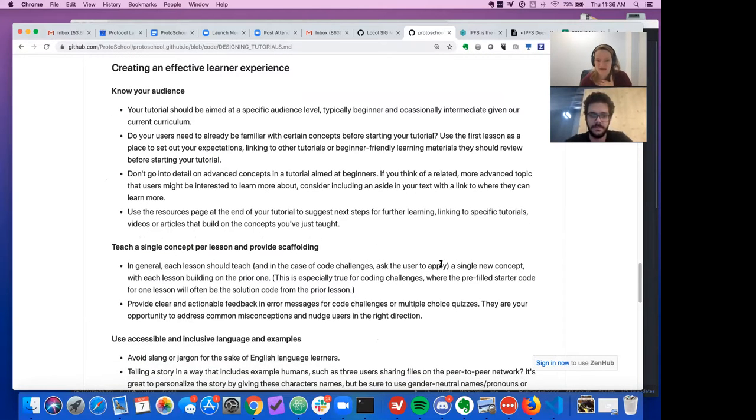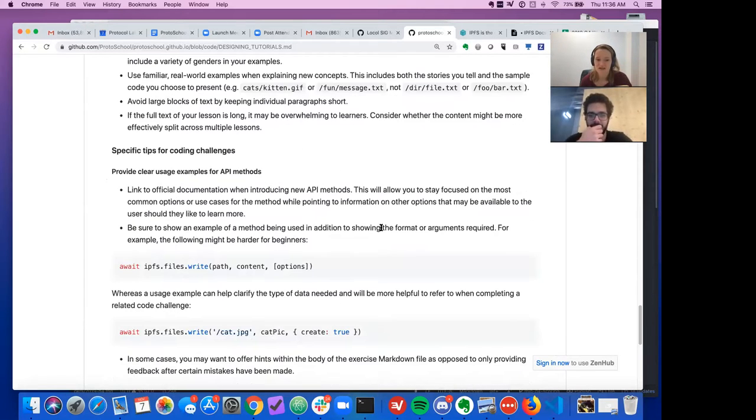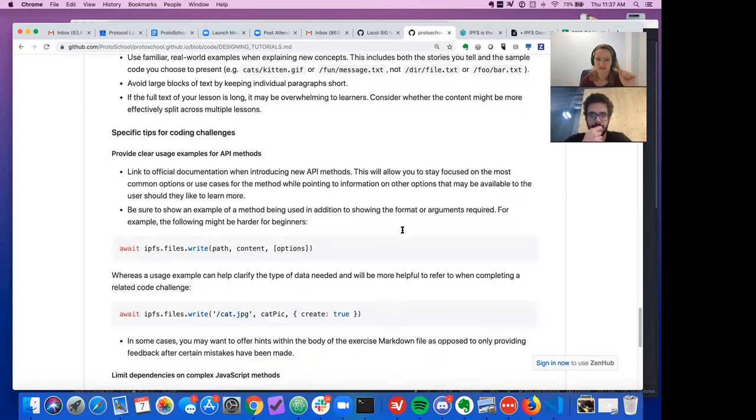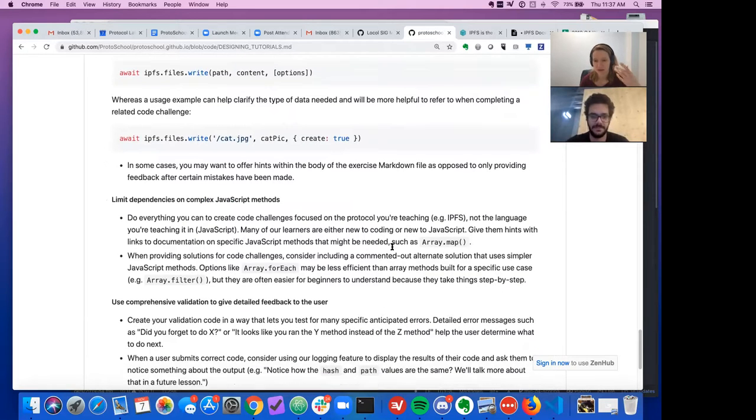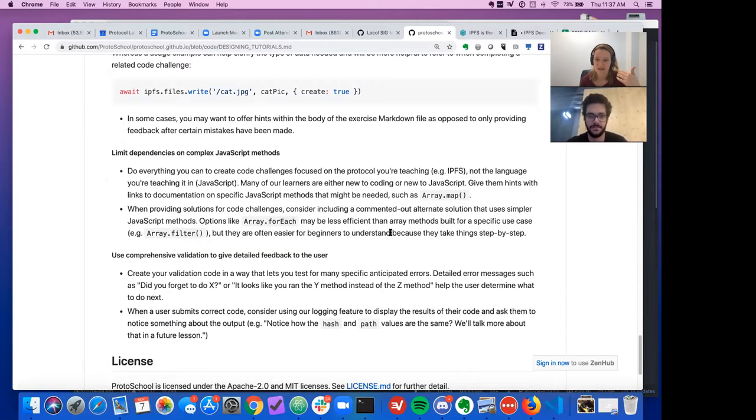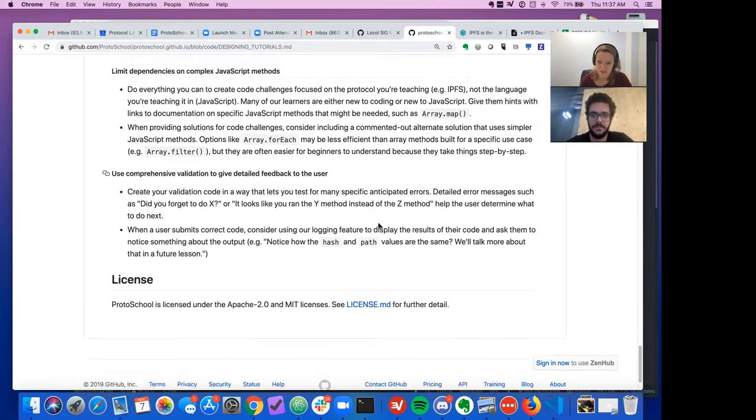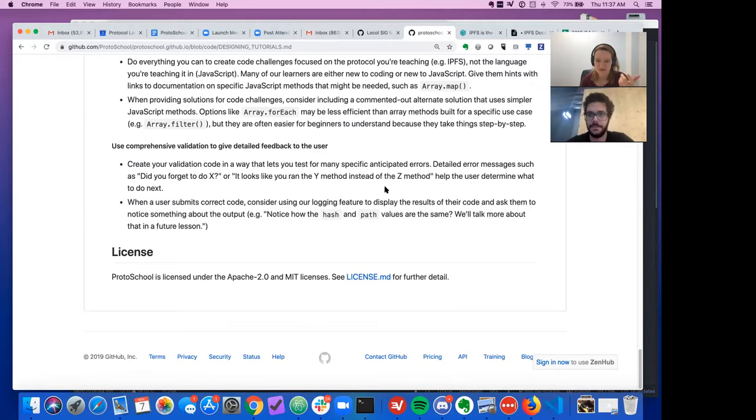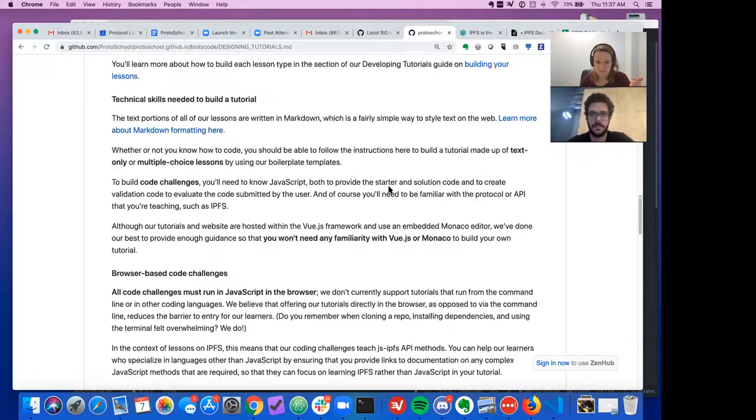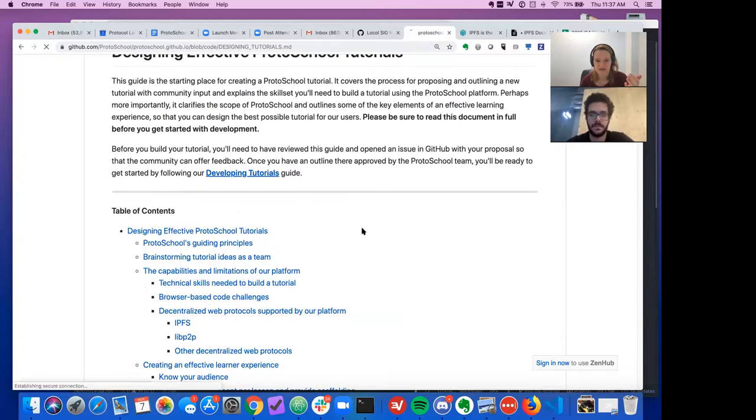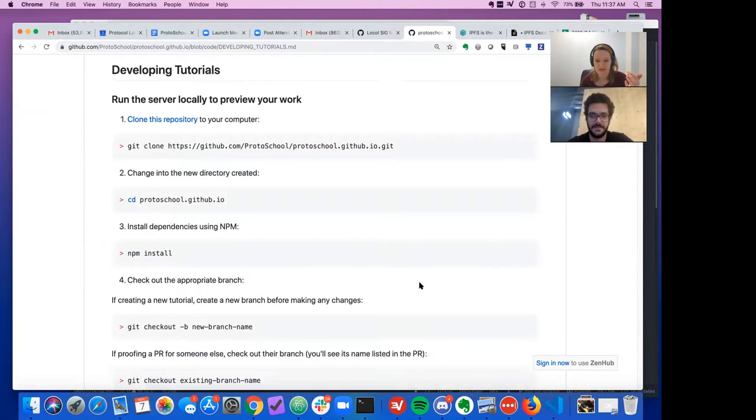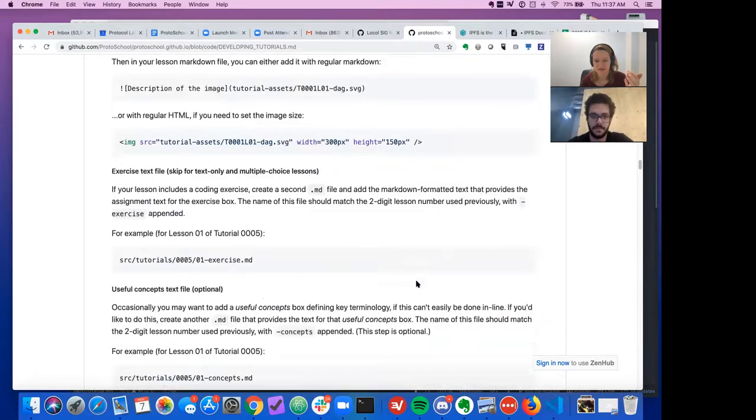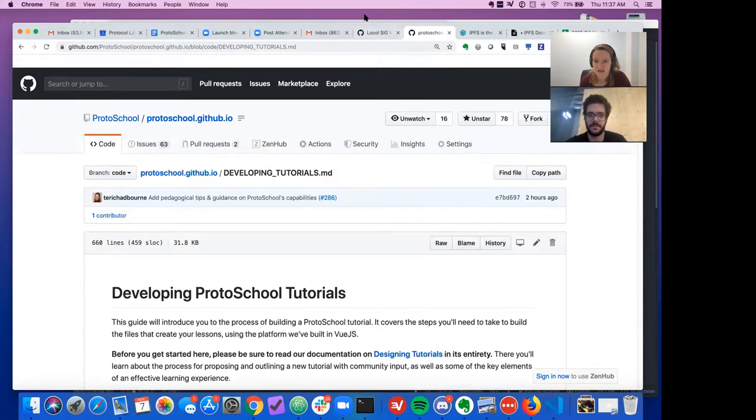And we have some tips also about things like using inclusive language or chunking things out step by step. So you're just teaching one lesson at a time, like one little tidbit. Also stuff about the way that you present API methods, some tips that will help beginners. A lot of the times we realize that you have to use some of the more complex JavaScript methods to complete a tutorial. And we're trying to teach something about IPFS, not about JavaScript. So ways that you can give people support on the JavaScript side so that that's not the challenge they're facing. And some stuff about the feedback that you give users. So this content is all new. And you'll find if you're looking for the content that was here before, it's now in developing tutorials page.